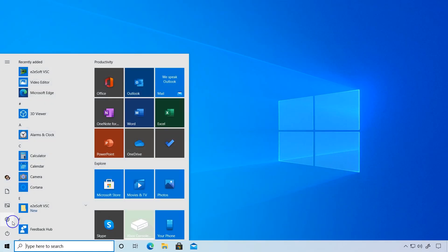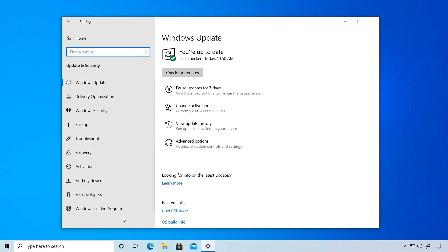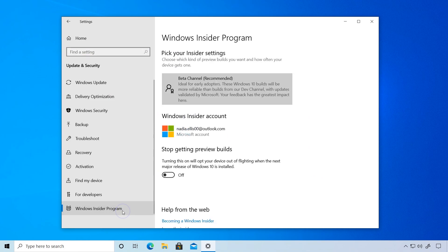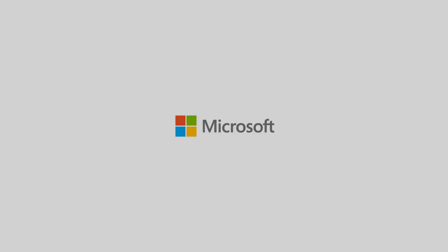So with a fresh start of the PC, the settings now show that this device is in the beta channel. So let's get to it and start flighting. Take care, and we'll see you next time.